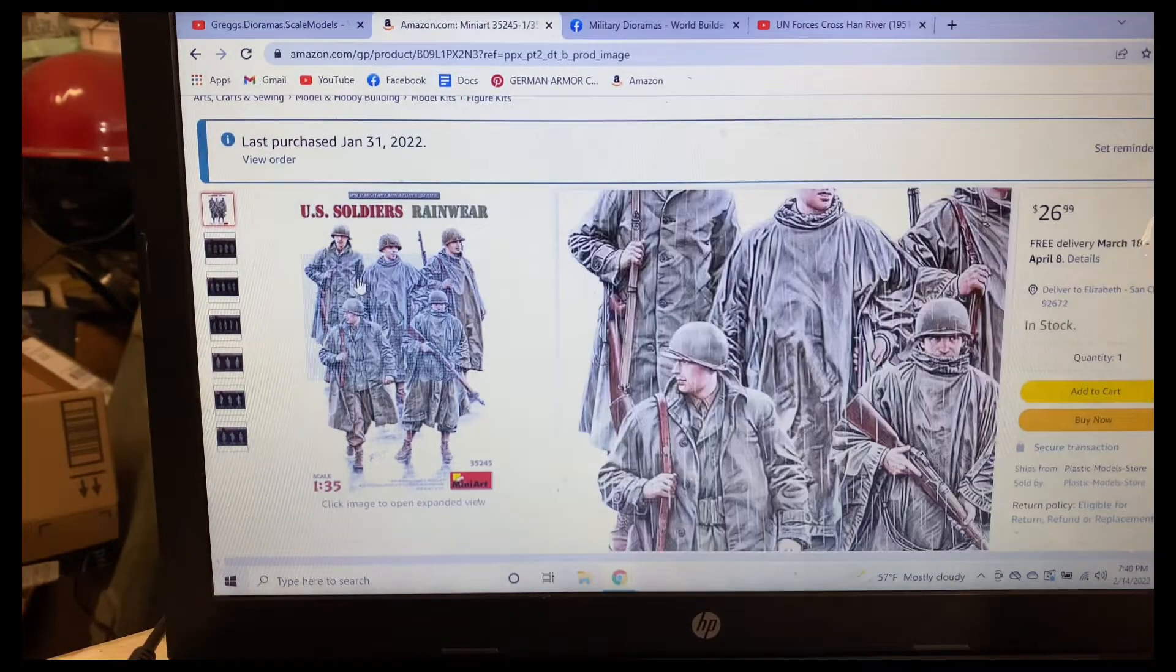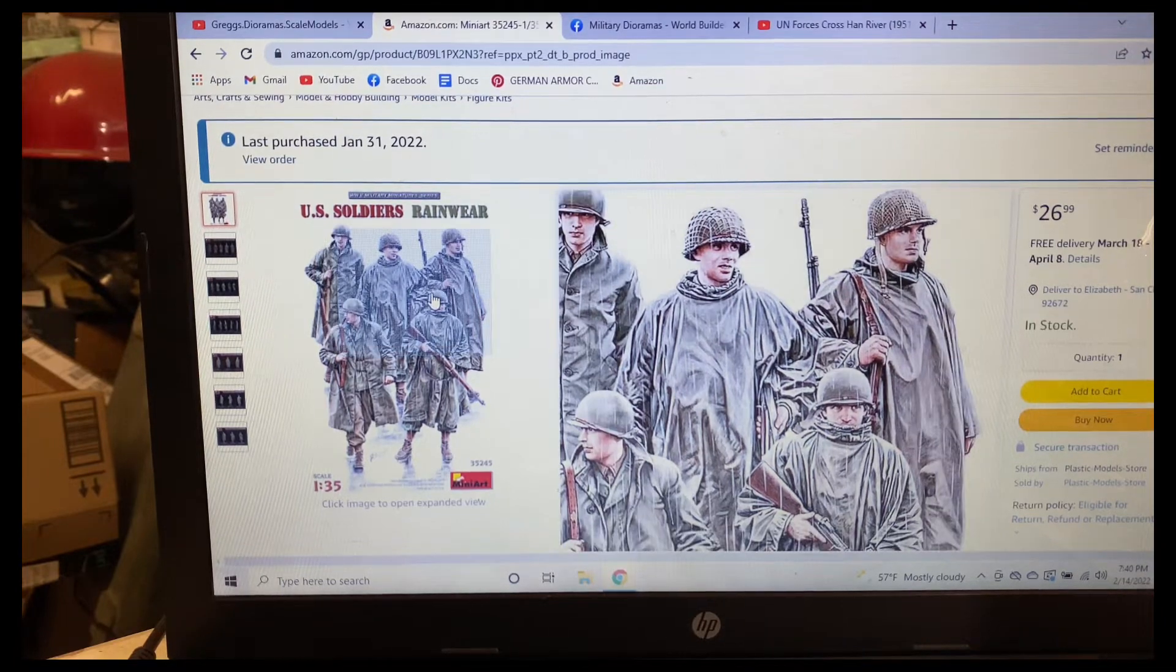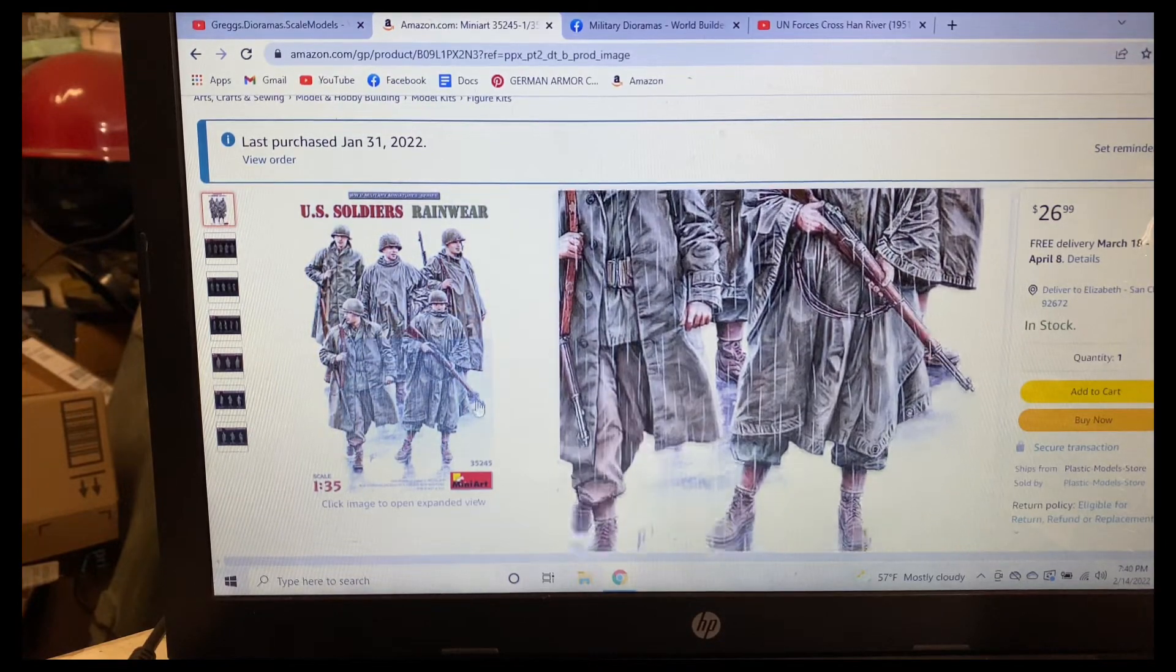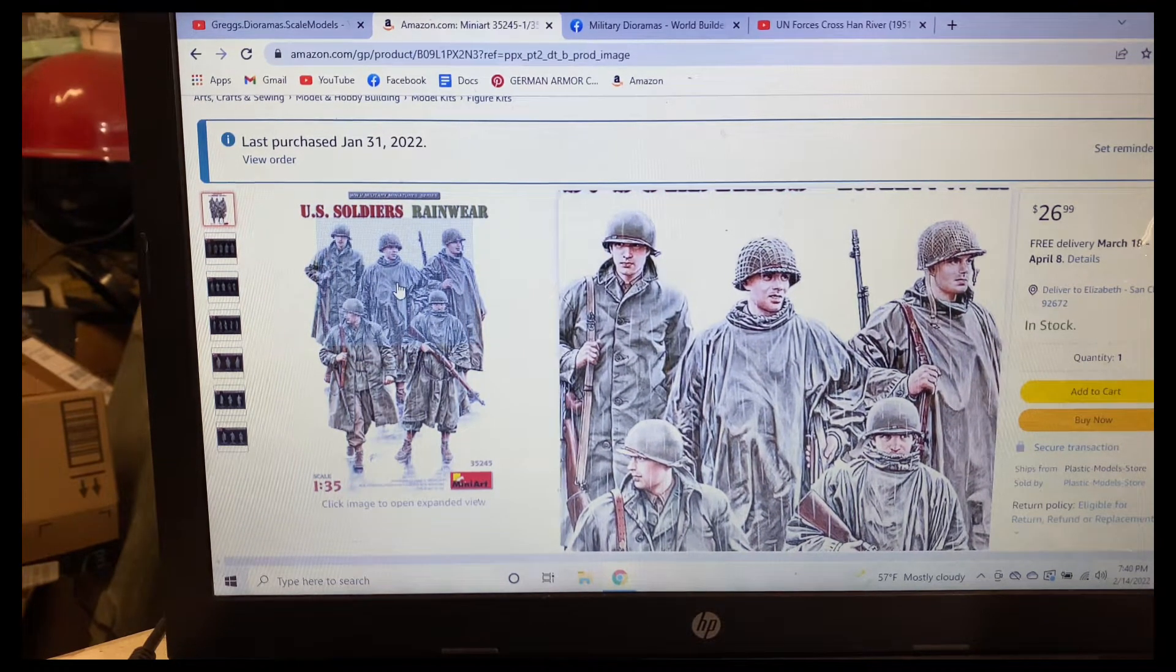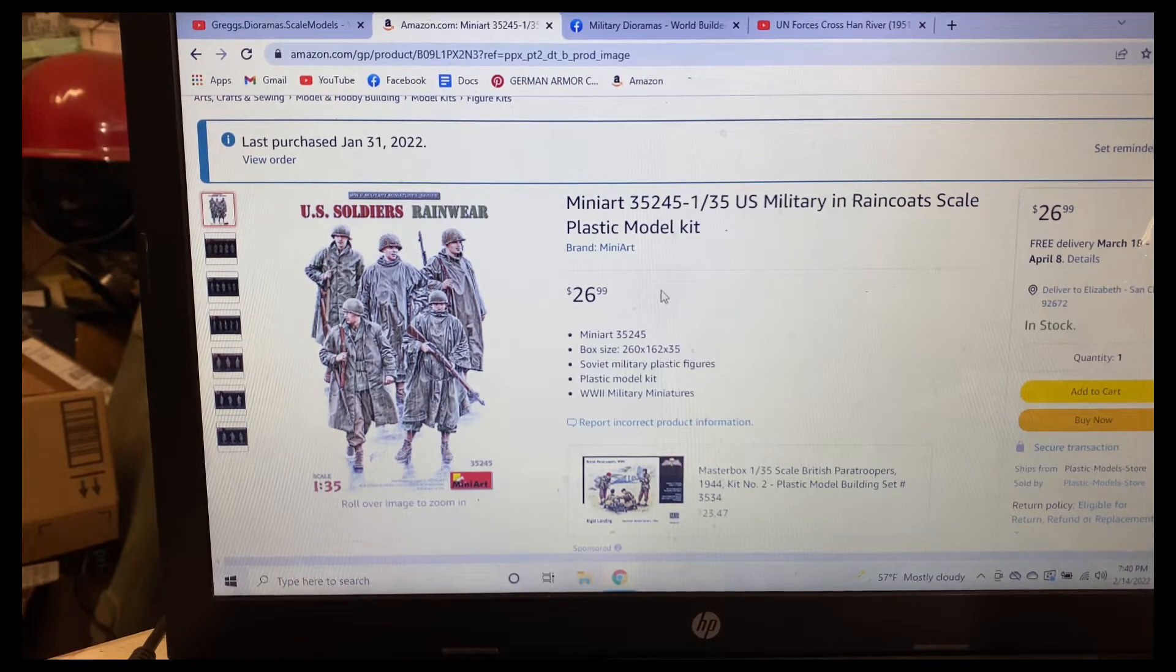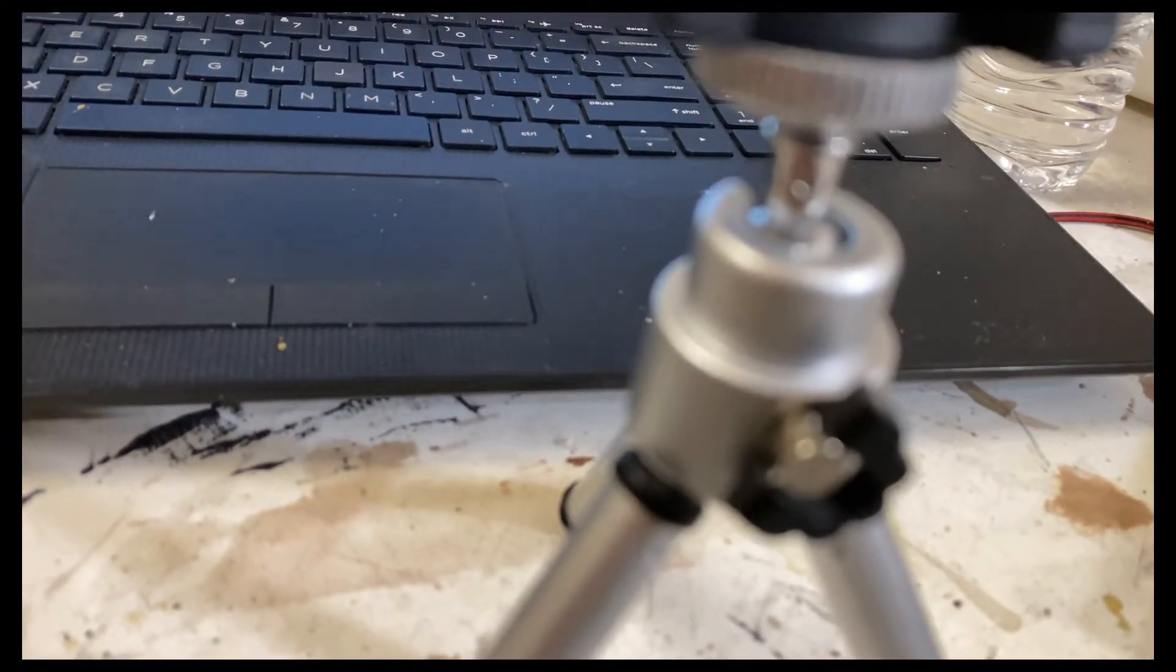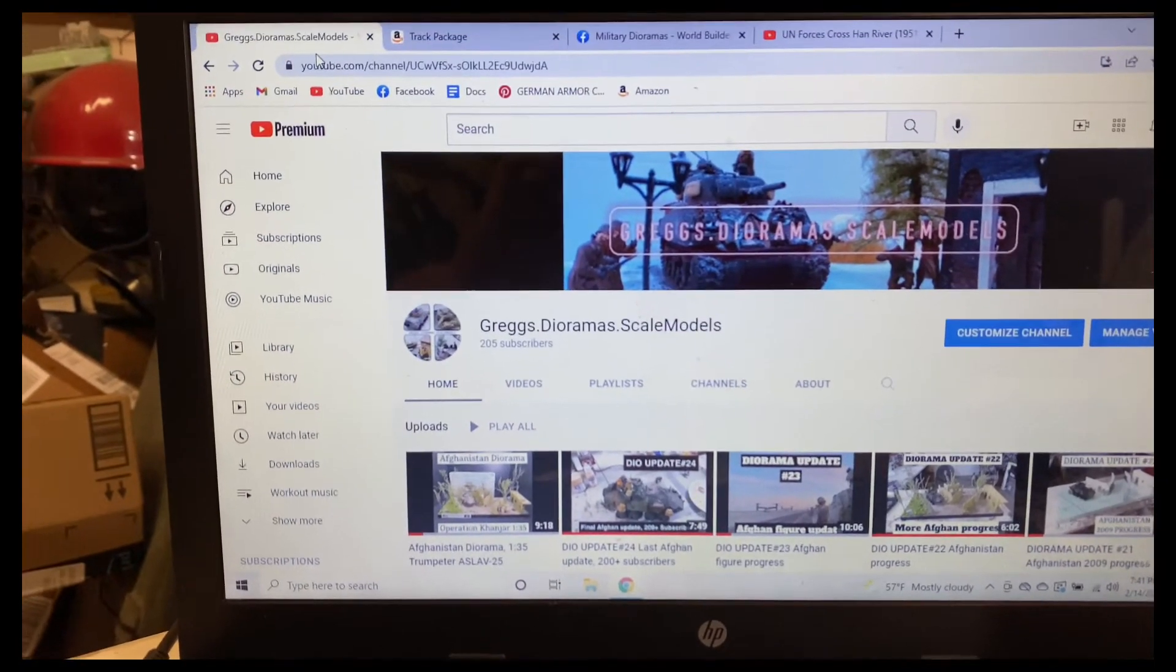I wanted the raincoats for these guys. I was thinking about gathering some American troops like a Tamiya set or something and then just making my own personal raincoats, but then I saw this kit and I was like, well it's MiniArt, they do some really good stuff. This works perfect because you got the guys looking off to the sides. It should be here February 28th to March 21st, coming all the way from Ukraine.